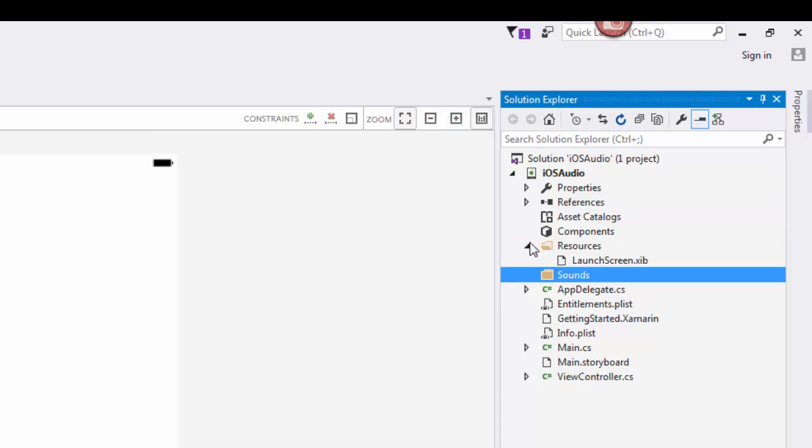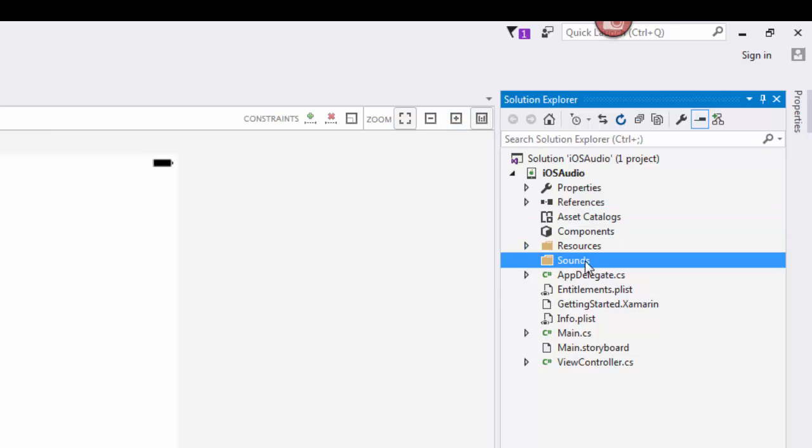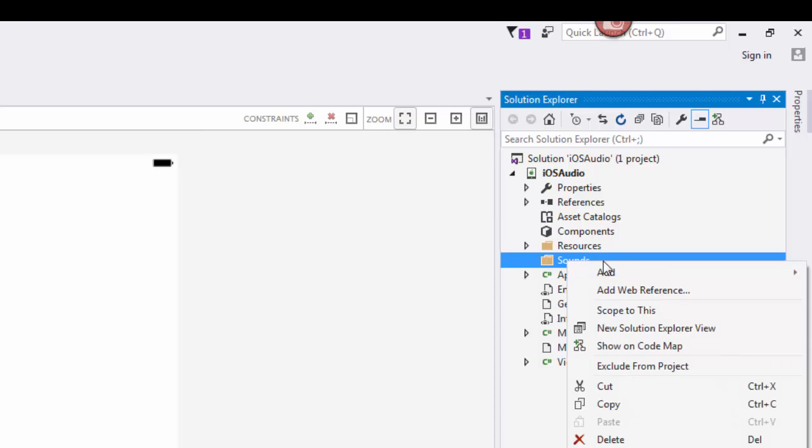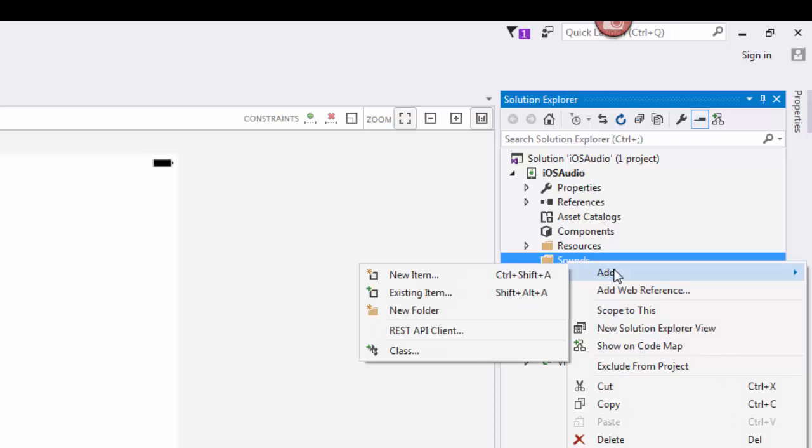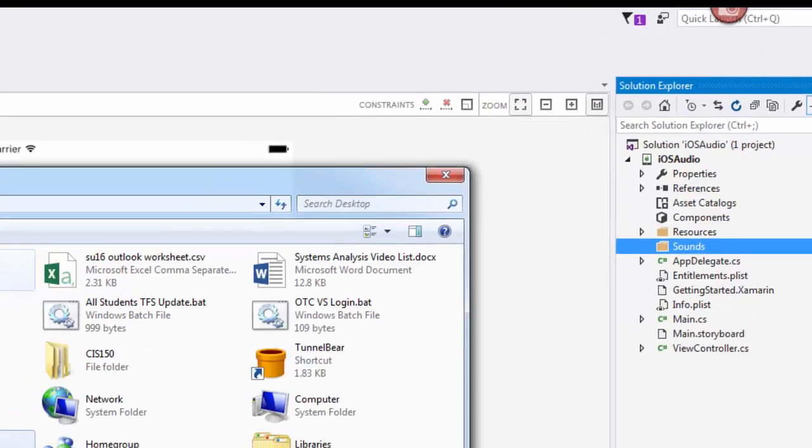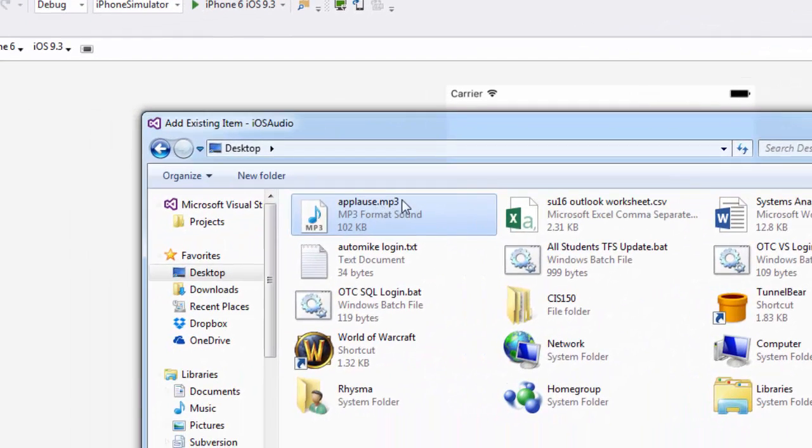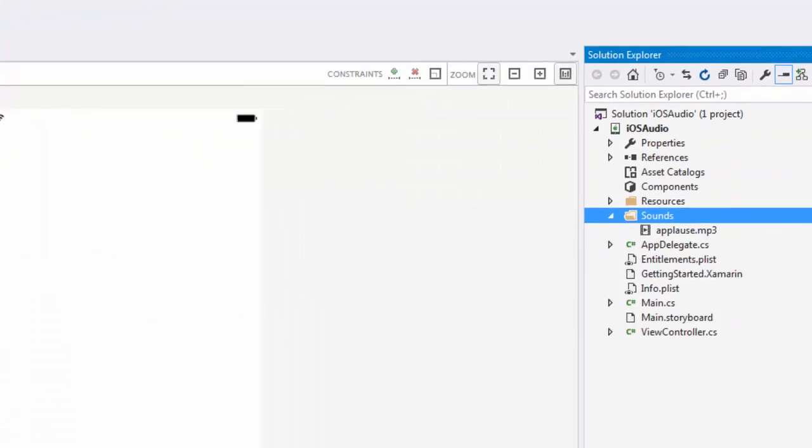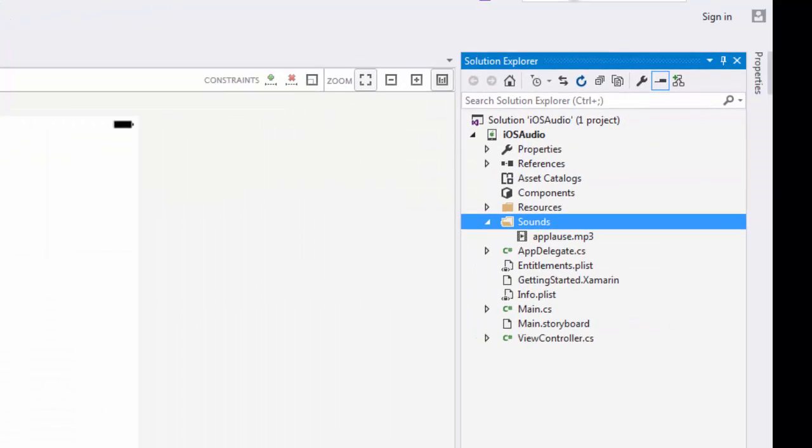By adding a sounds folder to our project, we let that solution know that we're going to have these resources, these sound files in here. We can add in all different types of sound files, but I have an mp3 file I'm going to add. So I'm going to add existing item, and on my desktop I'm going to grab this applause.mp3 and add that in.